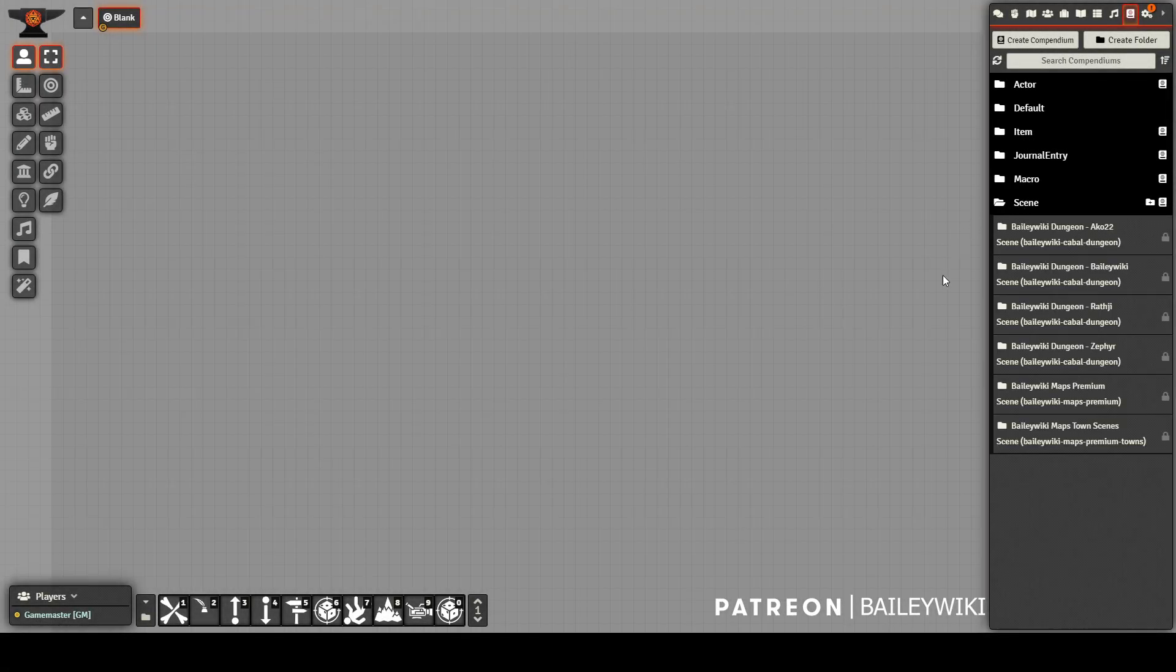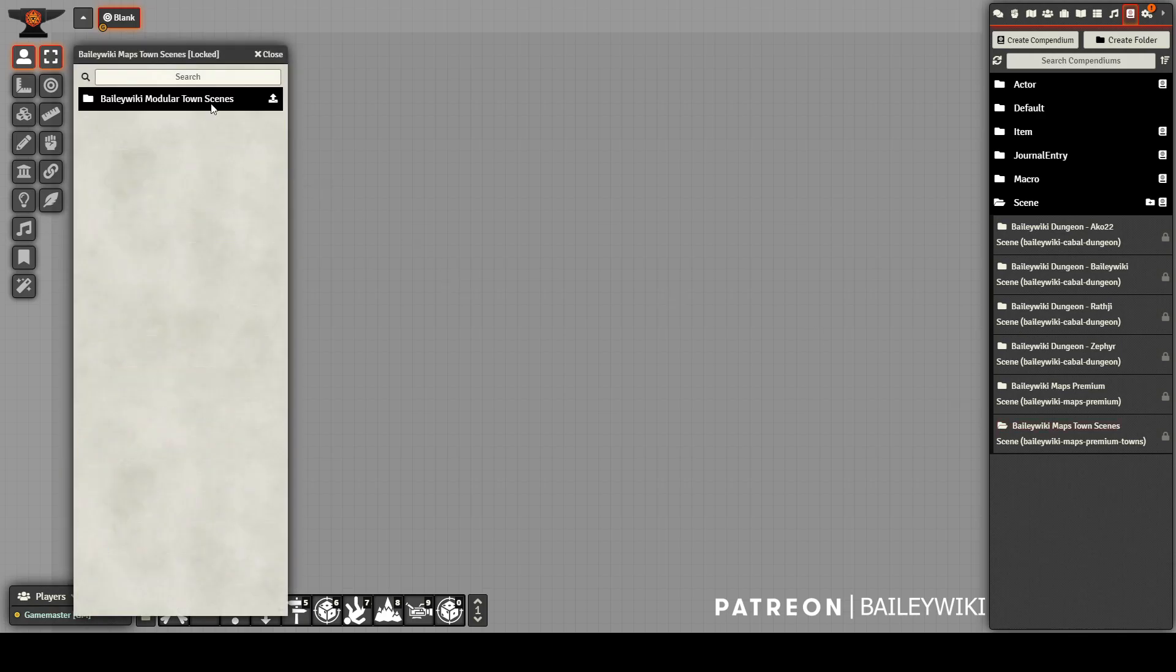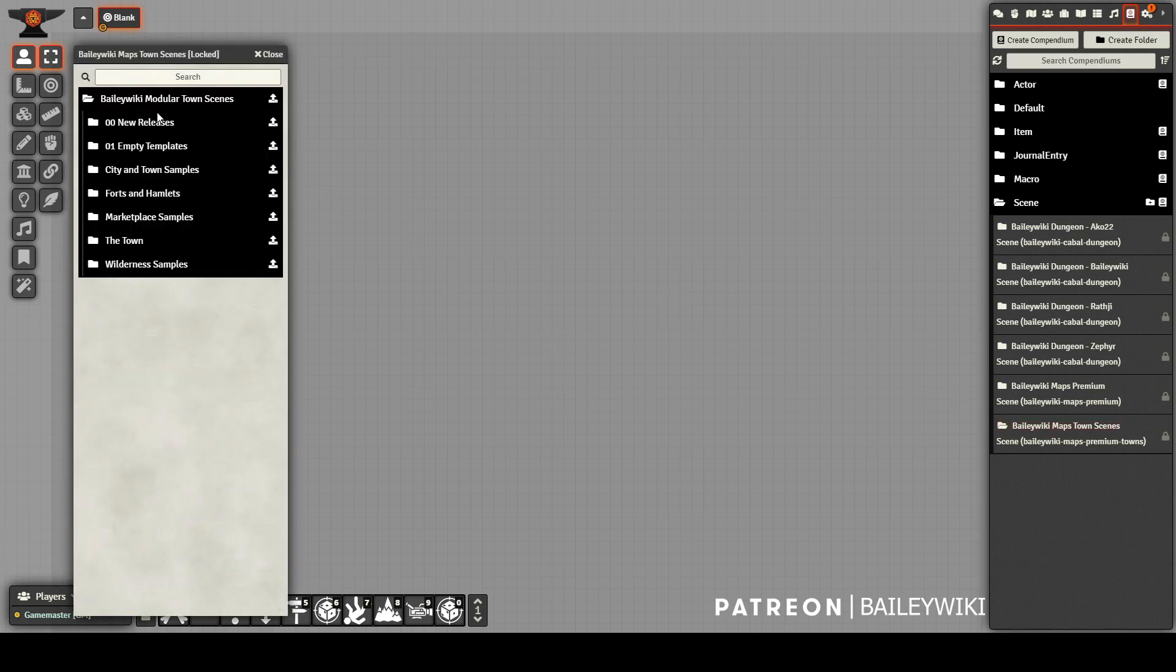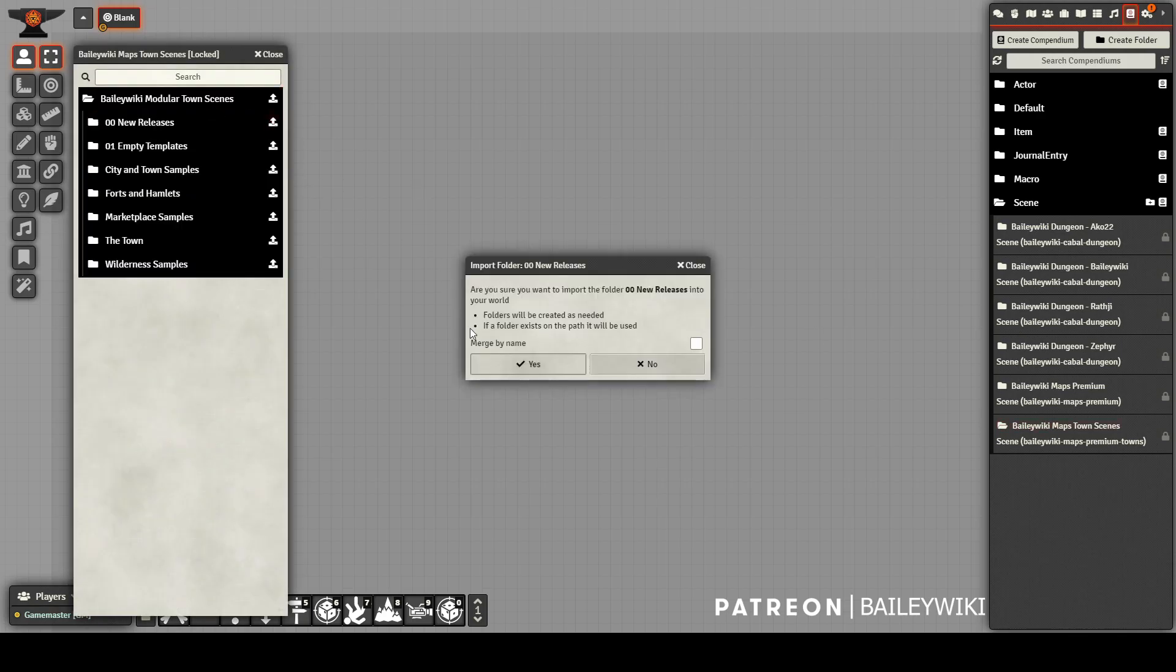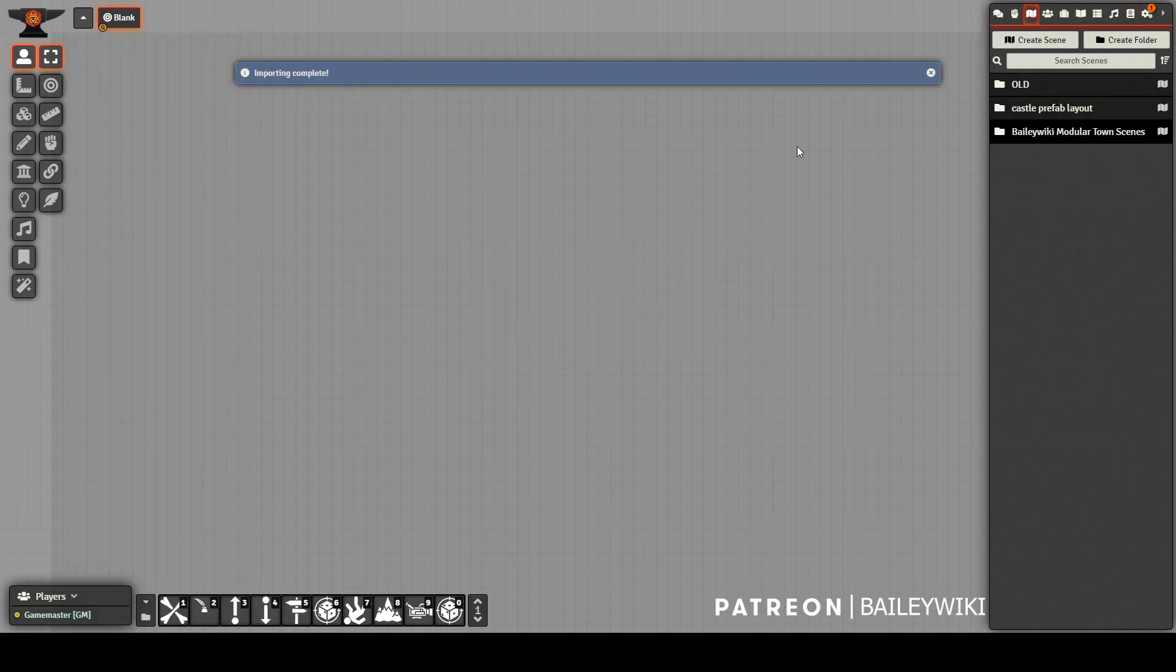Hey everyone, this is Zephyr. I wanted to show off some of the great new features and what makes them possible in this latest release of the Bailiwiki Modular Town, now available on Patreon.